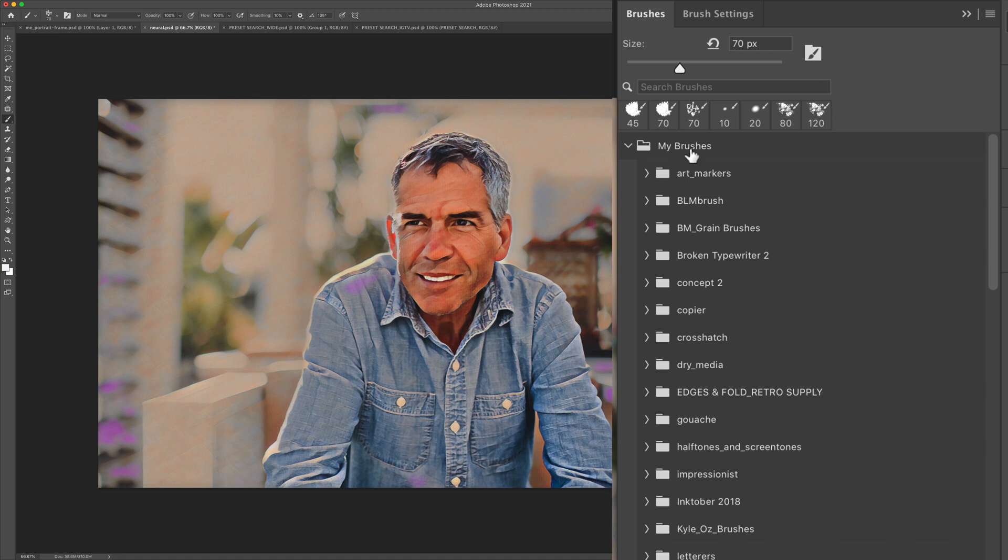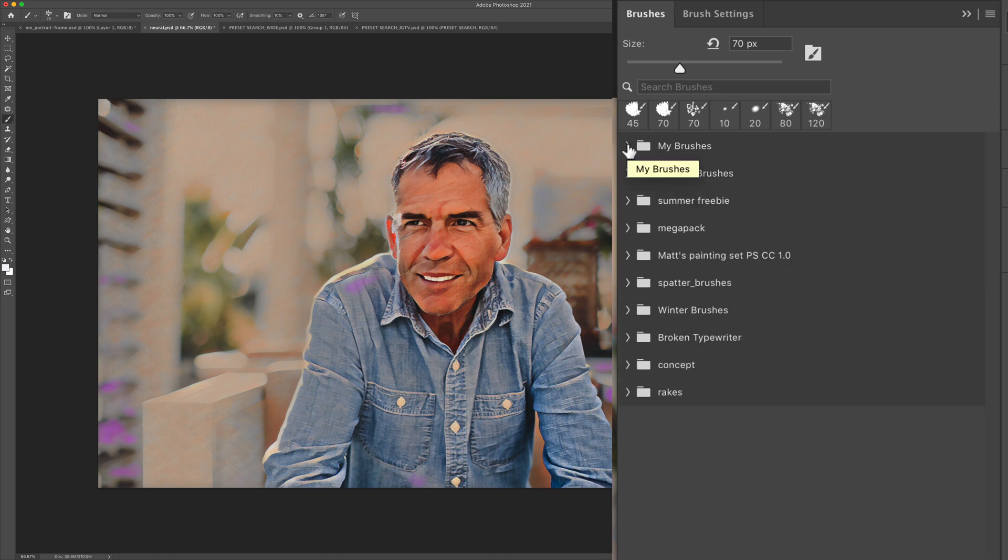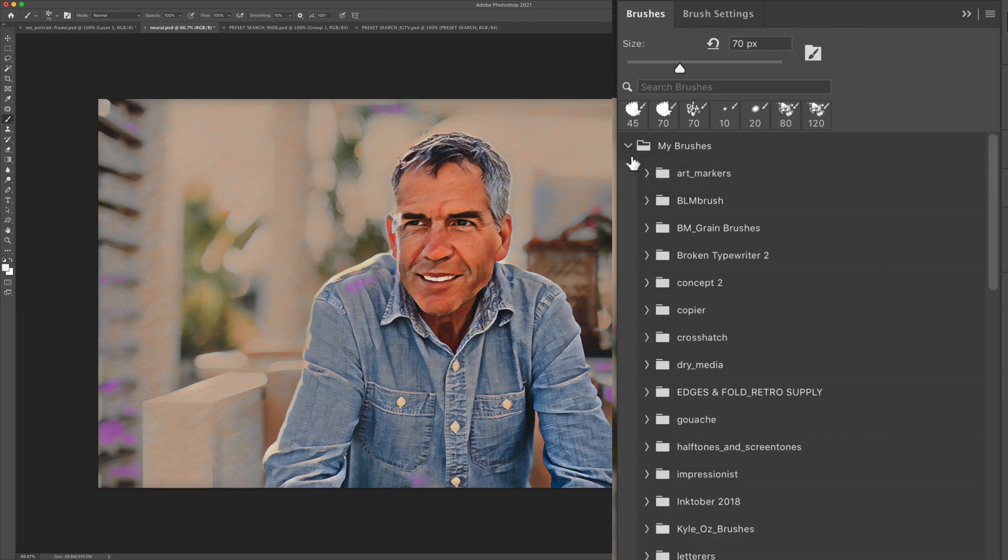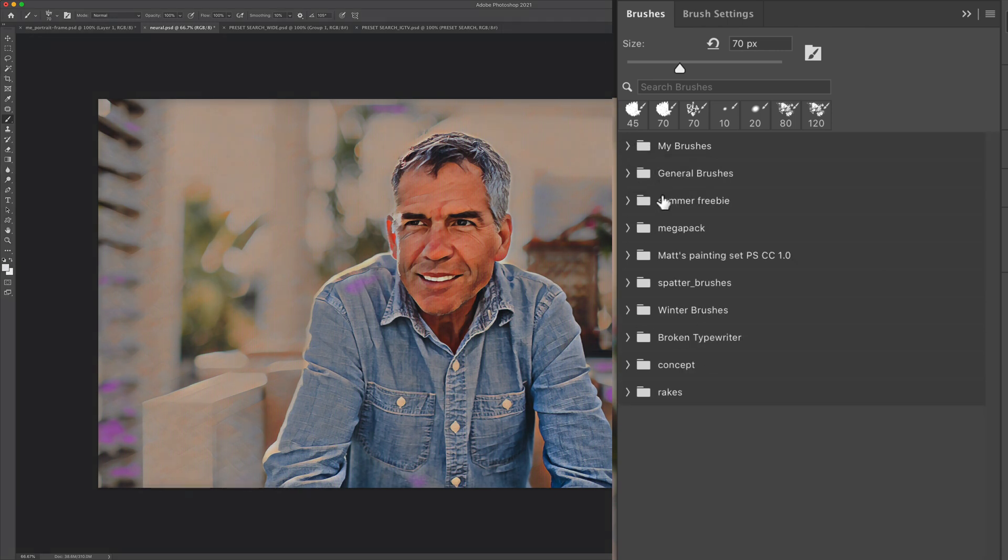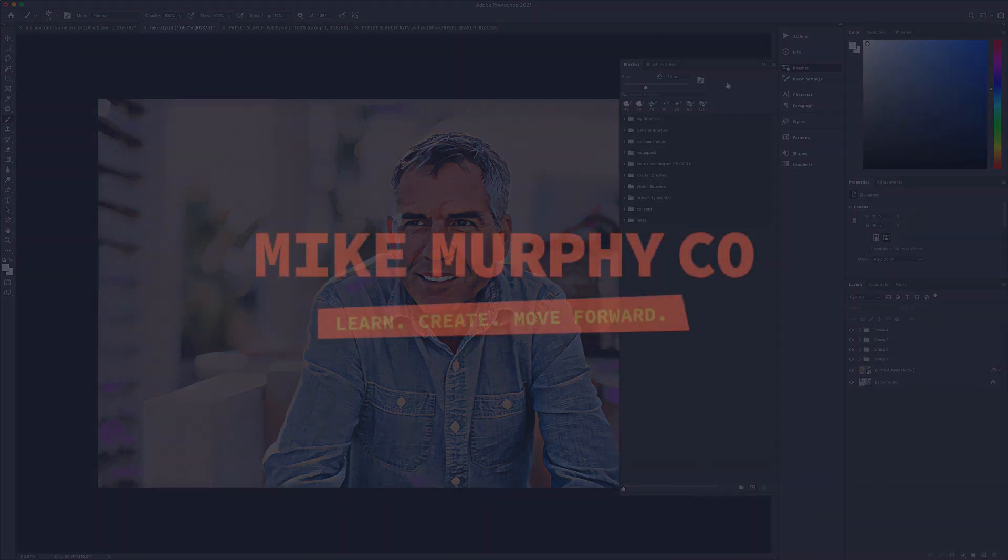And if I want to close all of the top level ones, I'm going to hold the command key. Hold the command key and click on them. It'll expand everything. Hold the command key and click again. It will close everything.